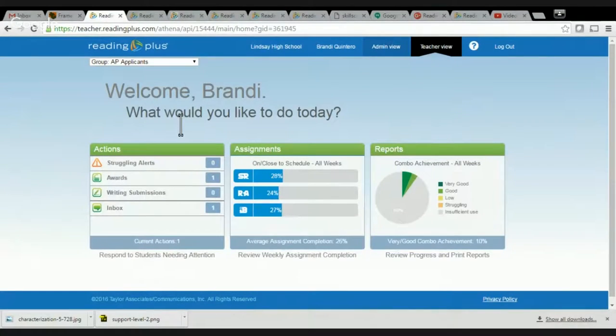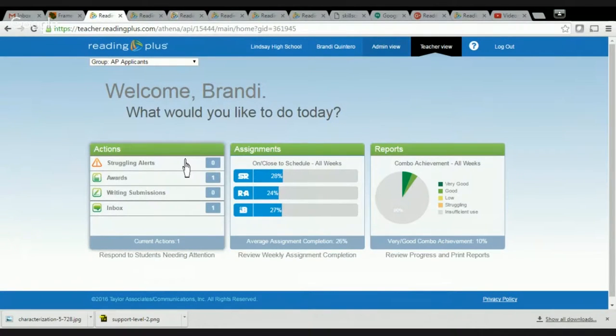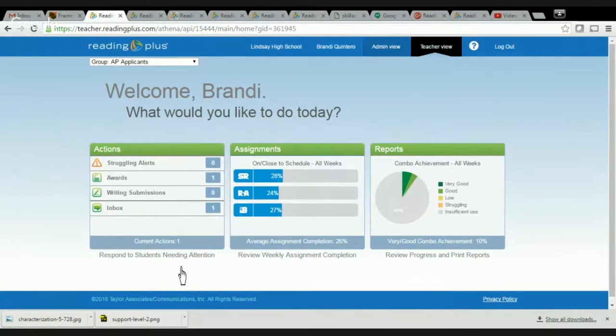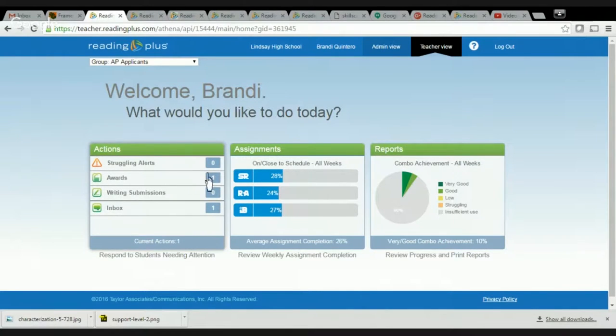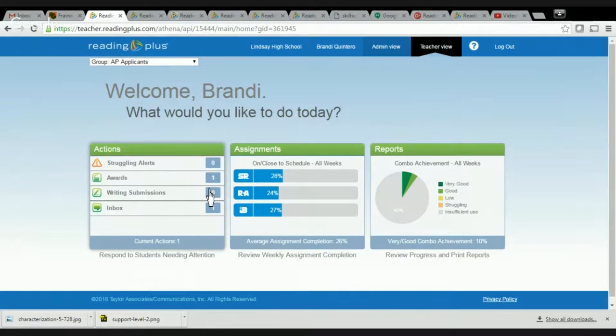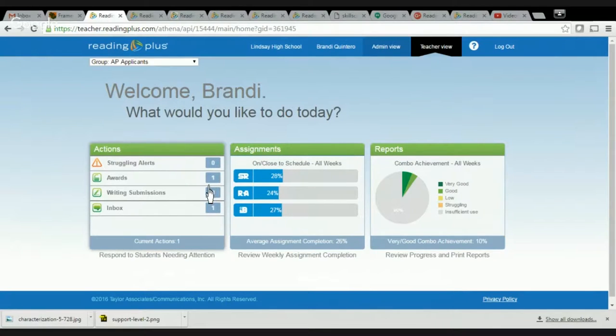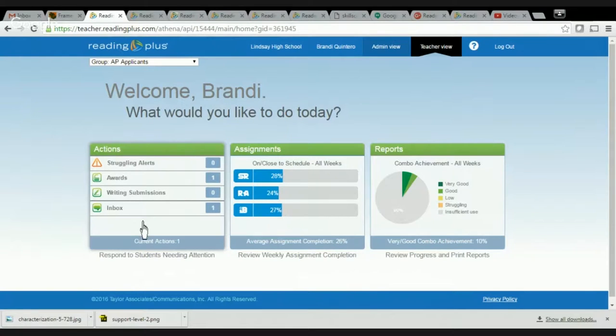So when a teacher logs in, this is their homepage, this is what they see and what I do is I use the actions. I use this every day. I look to see the students who are struggling if I have any alerts and students who need rewards, awards, that means they finished a level, they're ready to move on and the program will let them move on without me acknowledging it. But by me acknowledging it just reminds the students that my teacher is watching, they know what I'm doing and they're proud of what I'm doing.